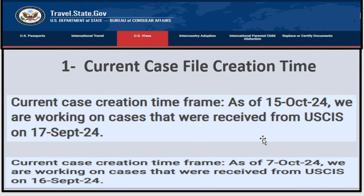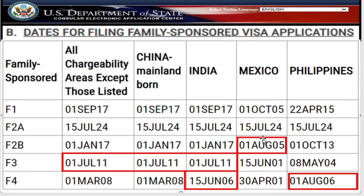Now let's talk about the first processing time: current case by creation time. As of today, October 15th, 2024, NVC is working on cases received from USCIS on September 17th, 2024. Comparing to two weeks ago, they were working on September 16th, 2024 — so in two weeks they only moved one day, which is not good. Looking at the November 2024 visa bulletin, there is minor movement for F2B for Mexico, movement for F3 worldwide including China and India, and for F4, India's priority date is now June 15, 2006, while Philippines F4 moved to August 1st, 2006.